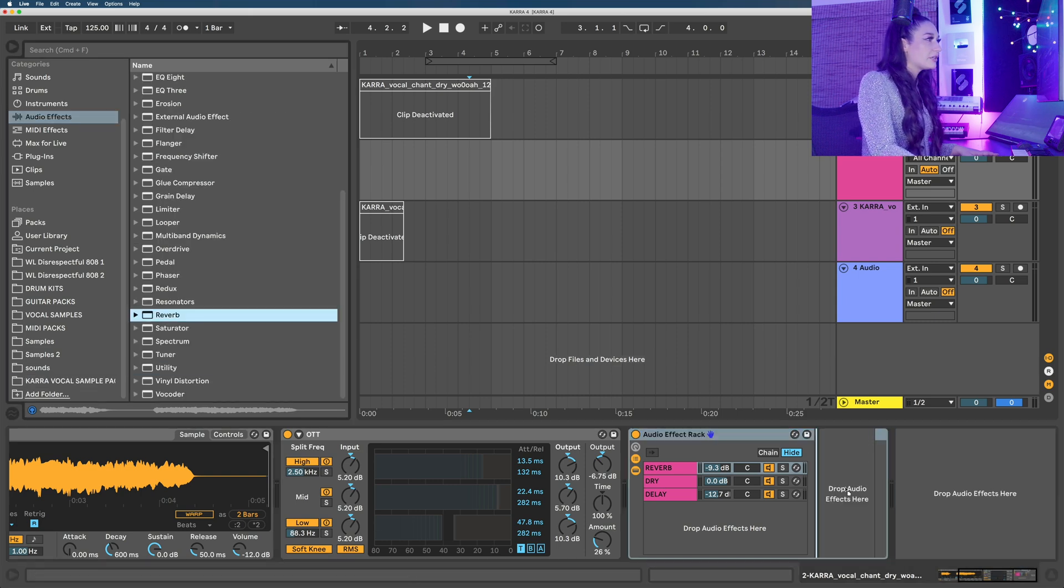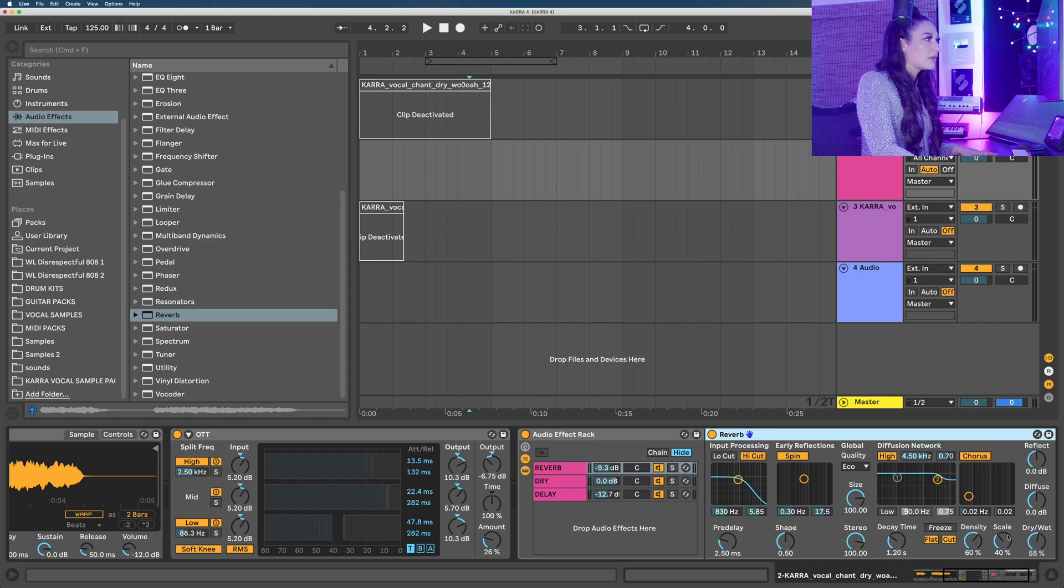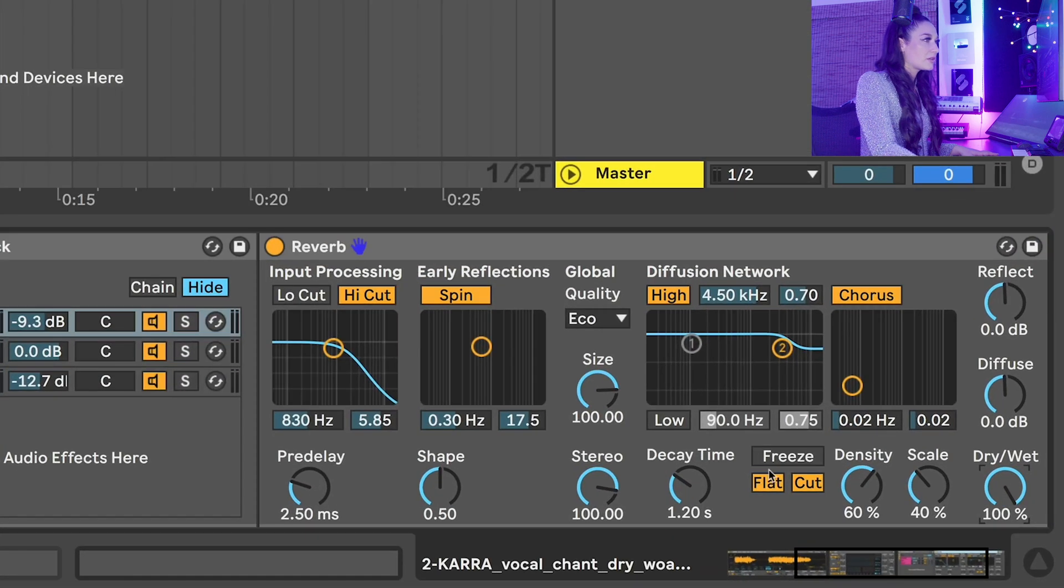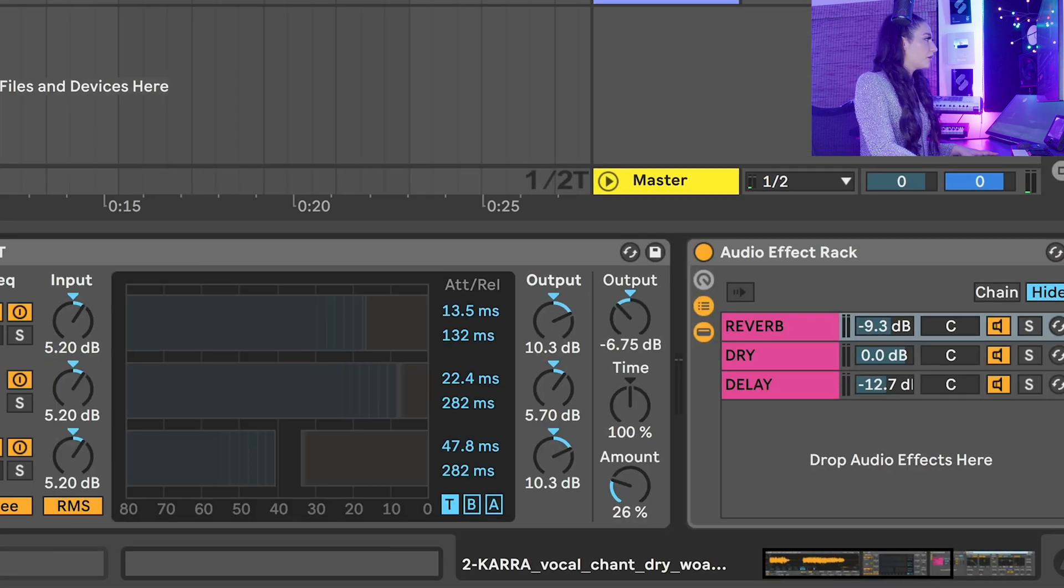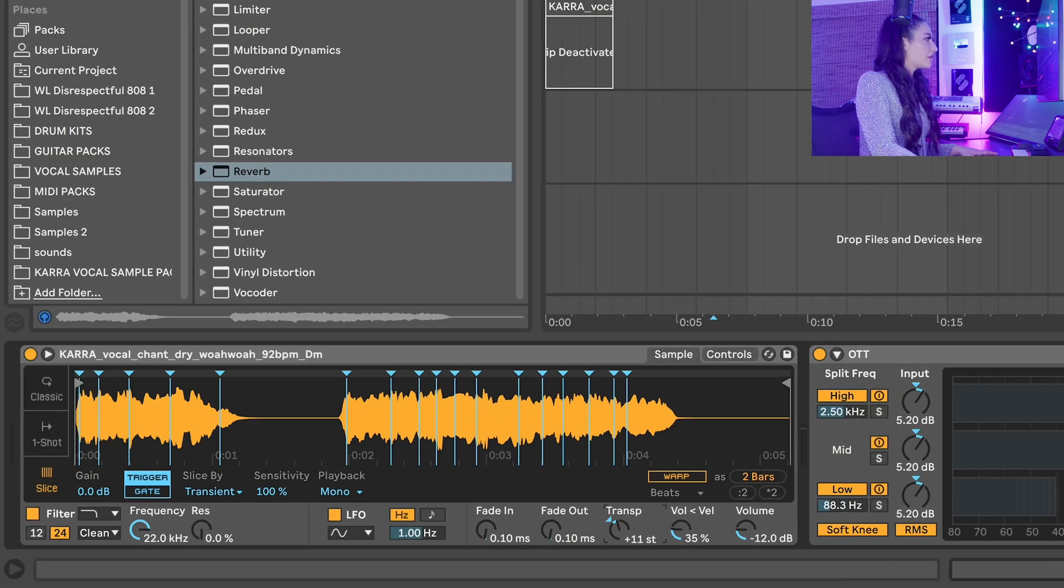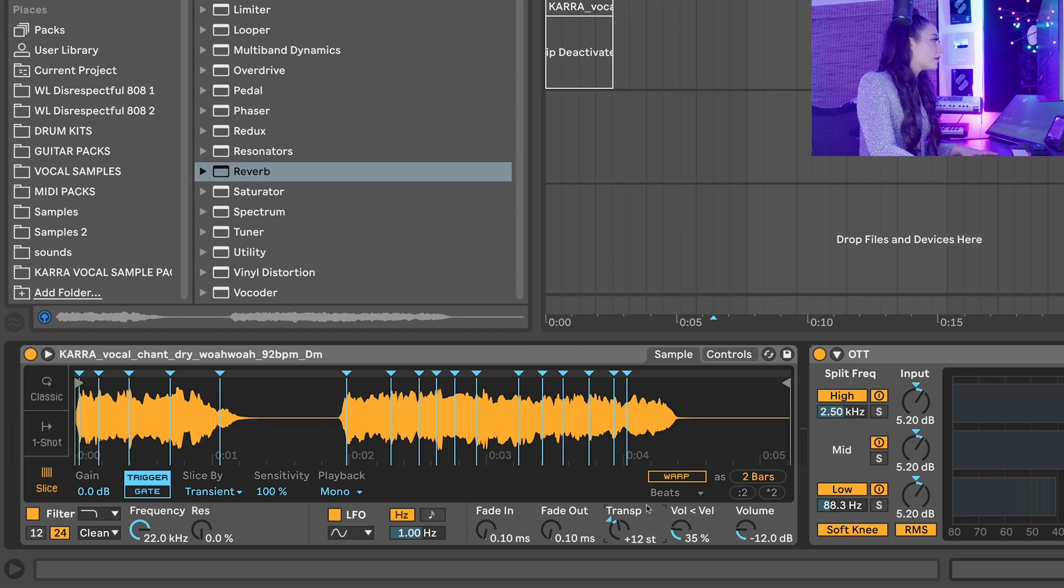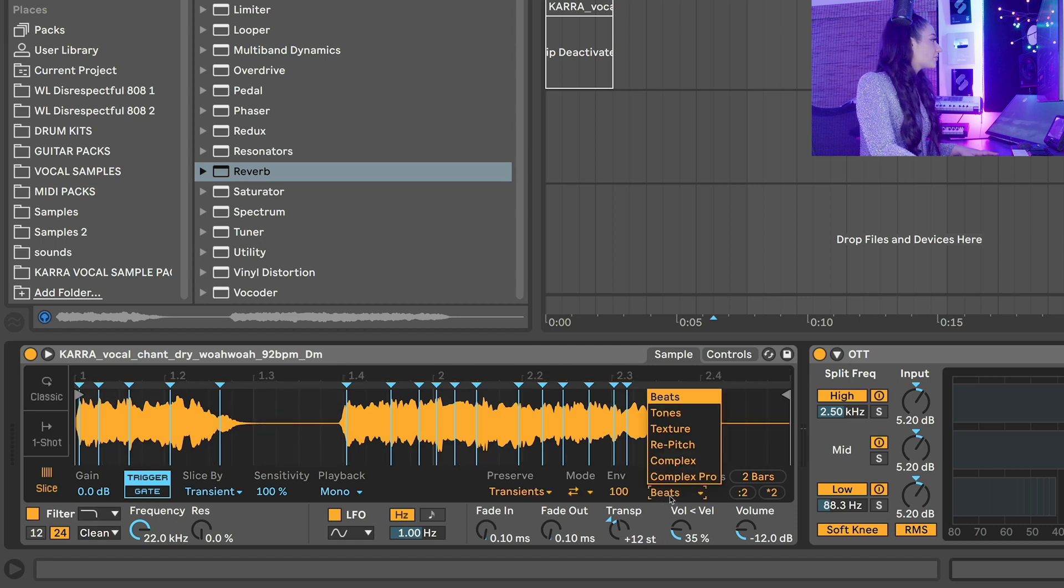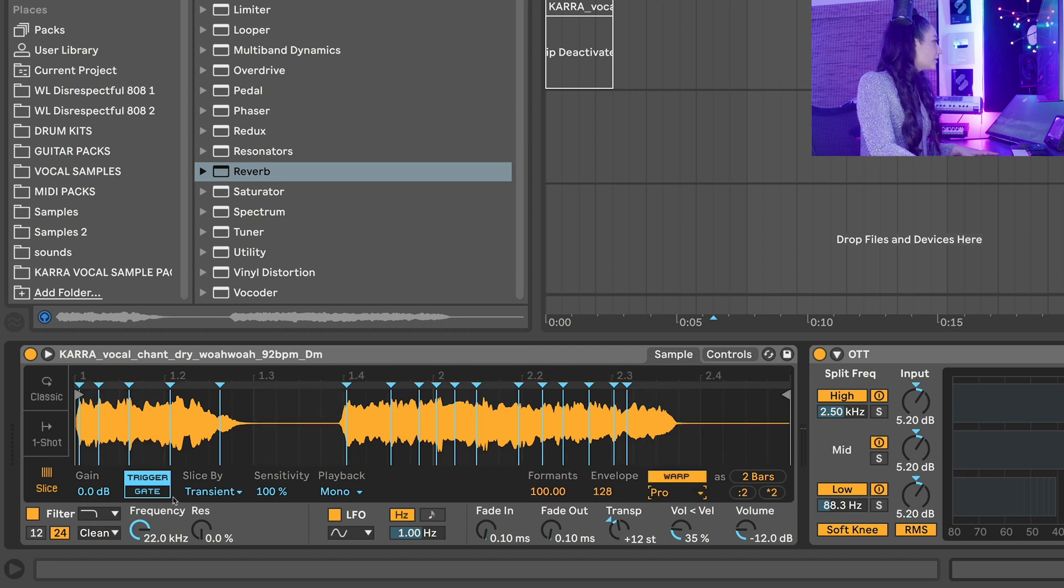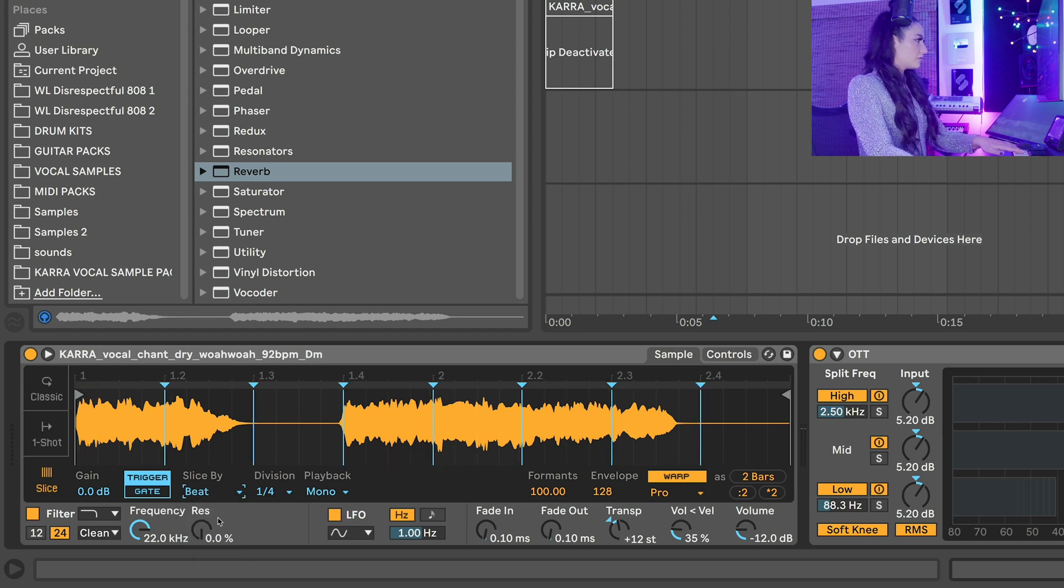Drop our reverb here and make it a longer reverb. We're going to pitch this sample up with the transpose knob in Complex Pro. All right, so slice your samples.